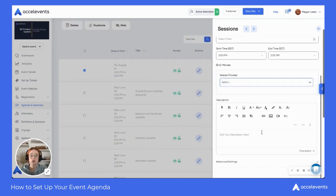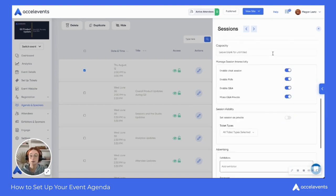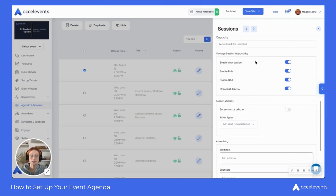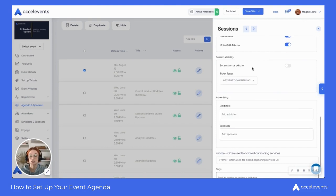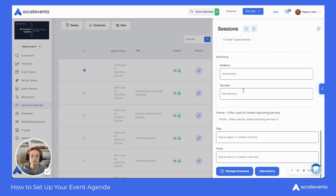You'll be able to fill out your description for that particular session, and we also have advanced settings available. Underneath advanced settings, you can set the capacity if you're limiting that for the session, you can manage your interactivity, and select your session visibility. So if you're having a private session and need to pre-assign your attendees, you are able to do that. For advertising, if you have any sponsors or exhibitors, you can enter in their information here.